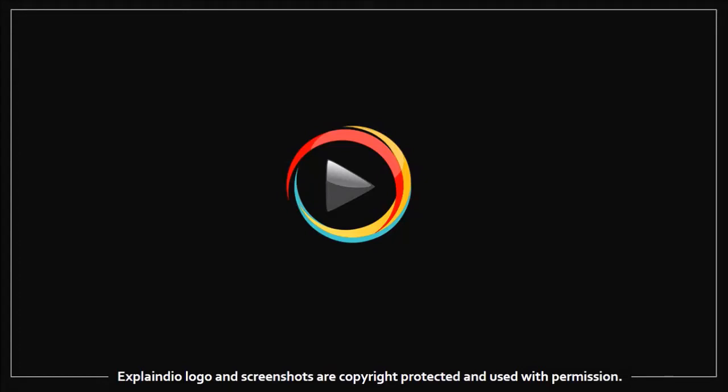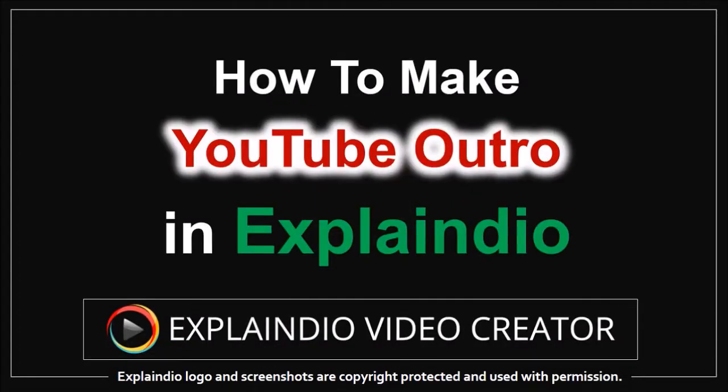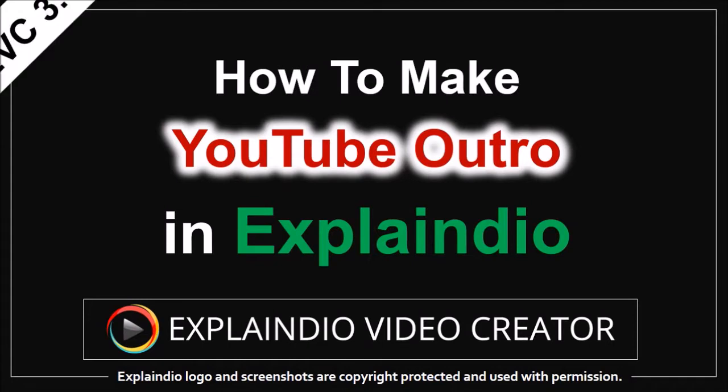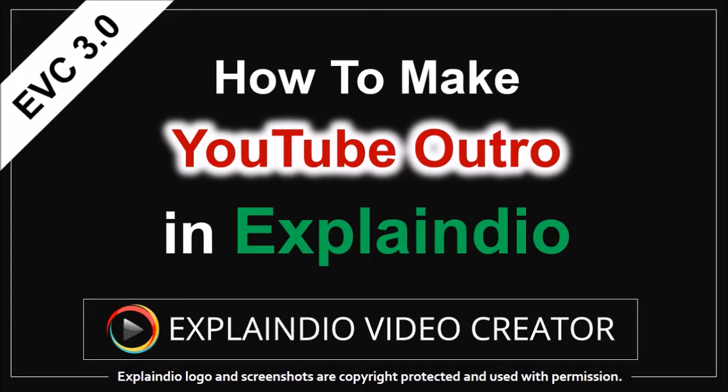Hey guys, Anthony here with a tutorial on how to make YouTube outros in Explainedio 3.0. I'm creating this tutorial on request from one of my subscribers. Hey Prashant!